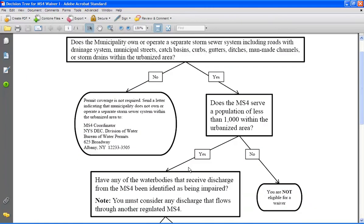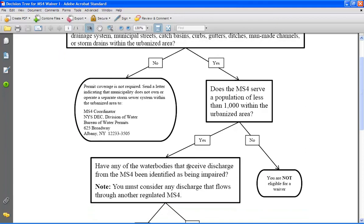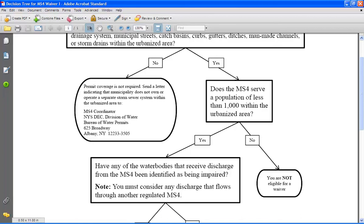Now going back to the decision tree, if after either looking at the Google Earth map or following the instructions for determining the true populations, you believe that the population within your urbanized area is less than 1,000, you need to move on to the next question, which reads, Have any of the water bodies that received discharge from the MS4 been identified as being impaired? Notice that there is a note at the bottom of this question that indicates you must consider any discharge that flows directly through another MS4.